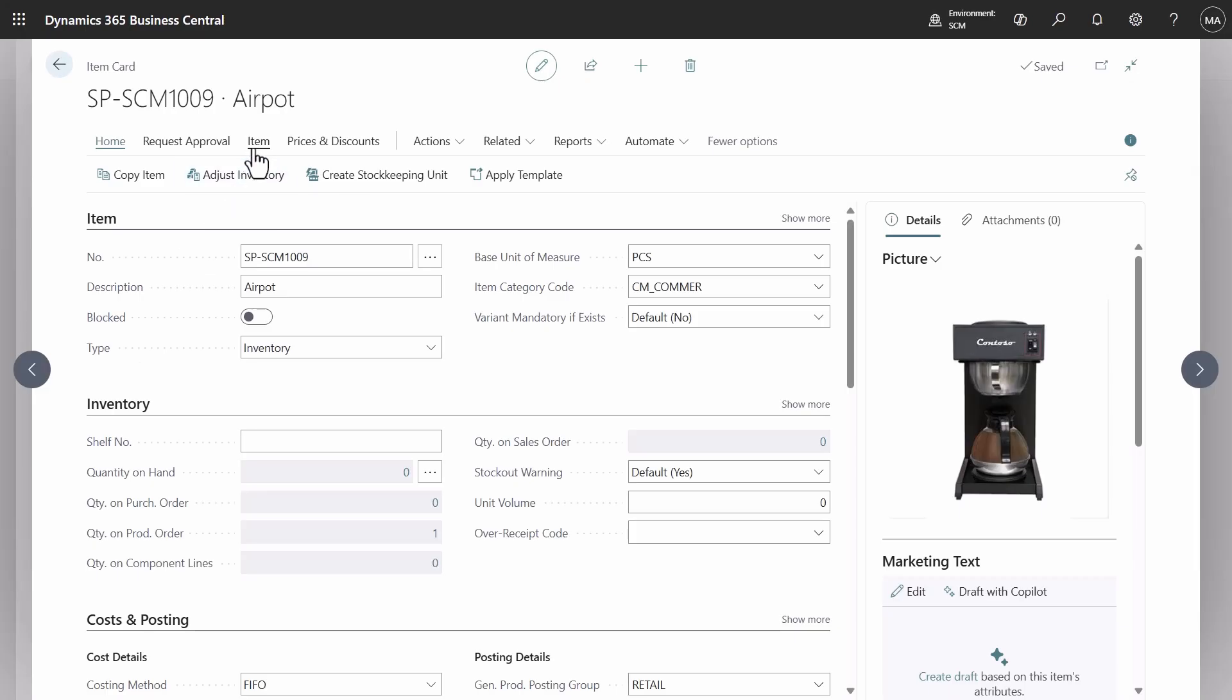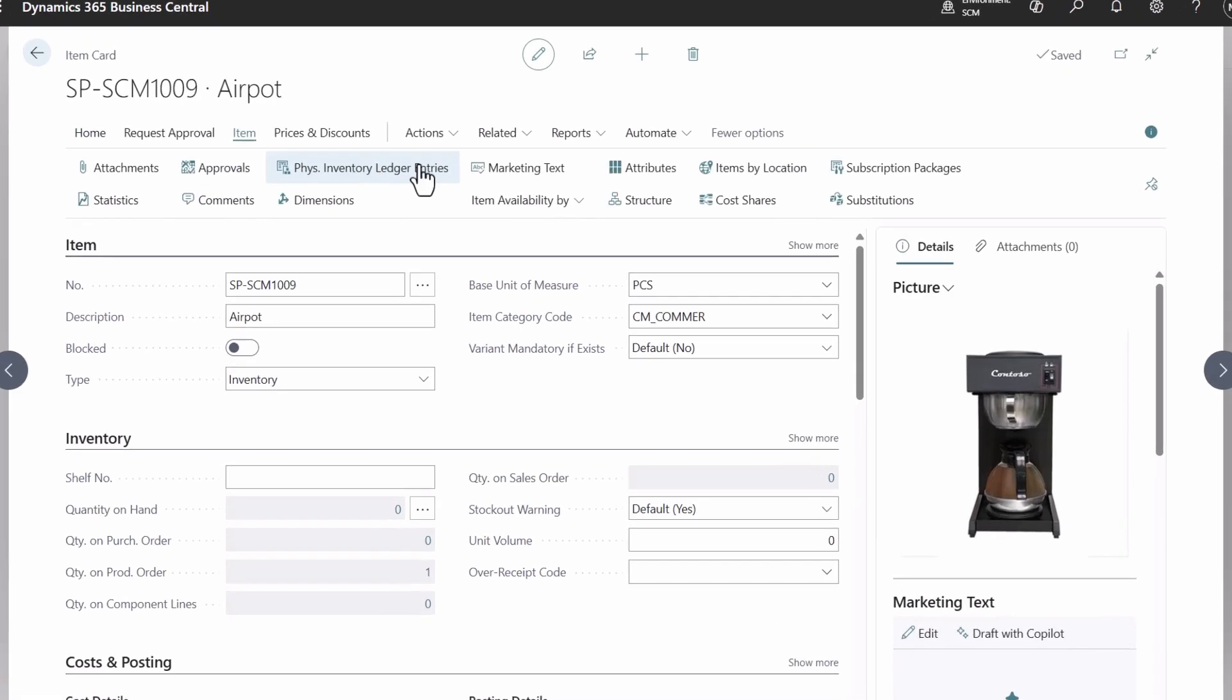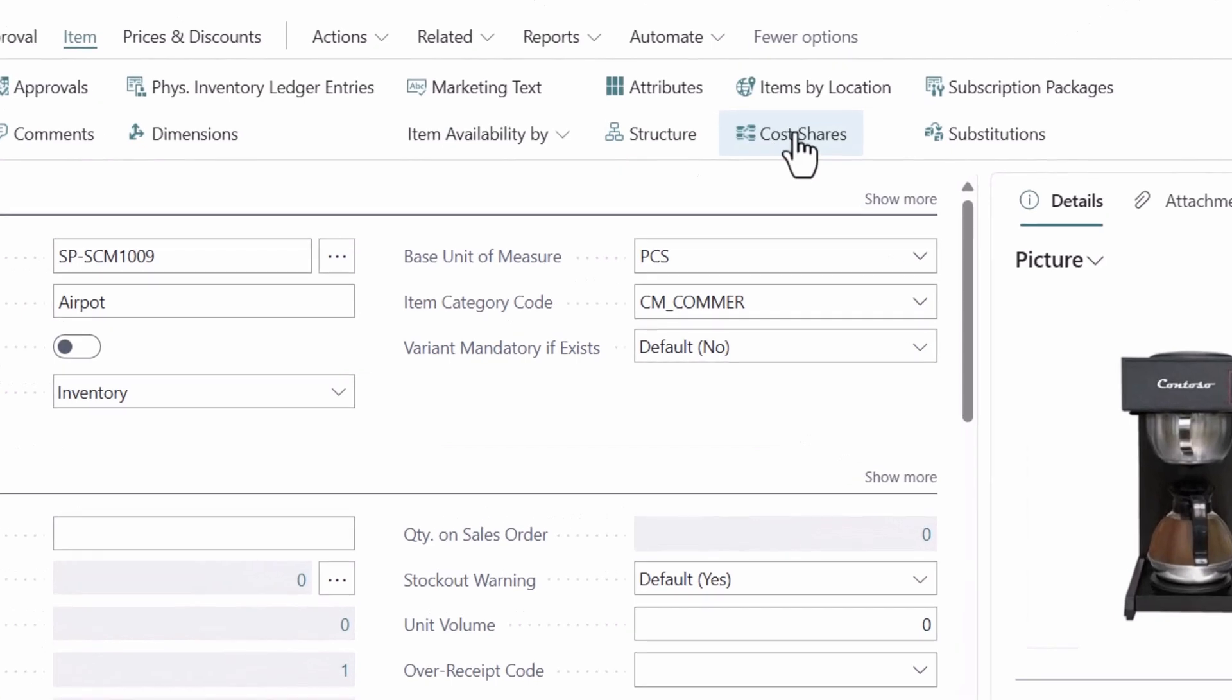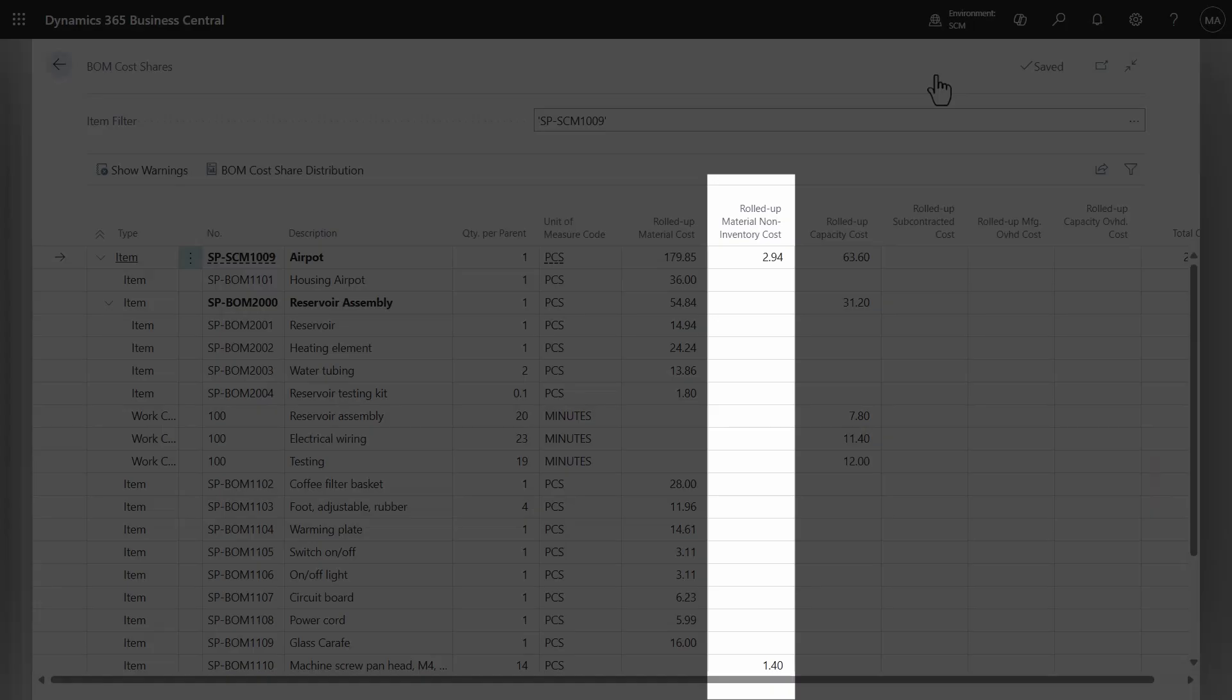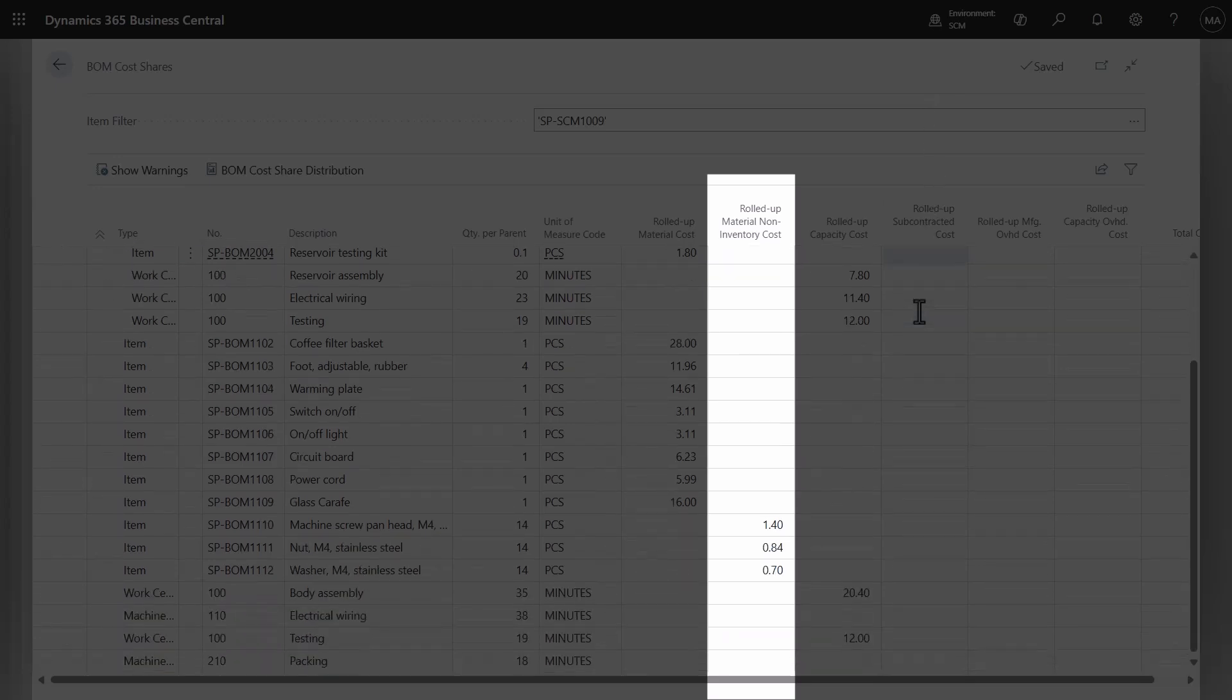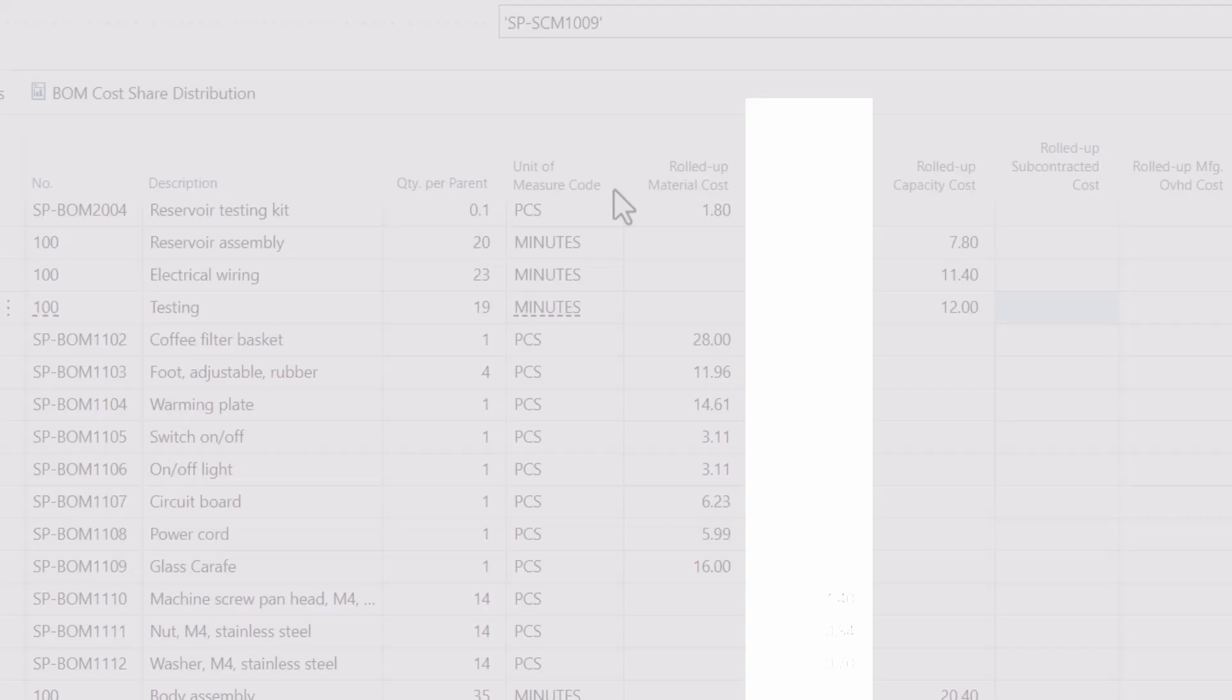Open the cost shares page from the item card to view total cost and its components. New columns for rolled up material non-inventory cost and single level material non-inventory cost are now included.